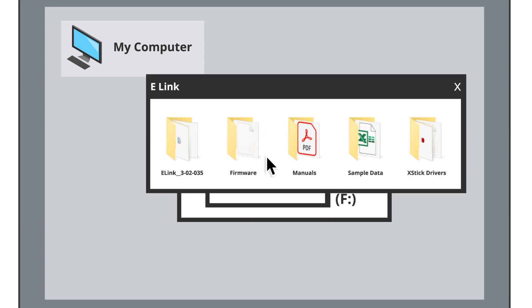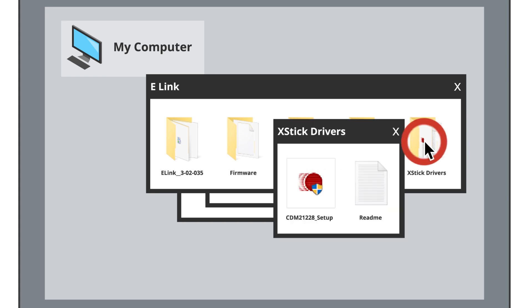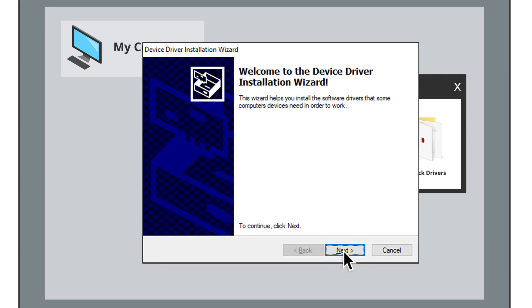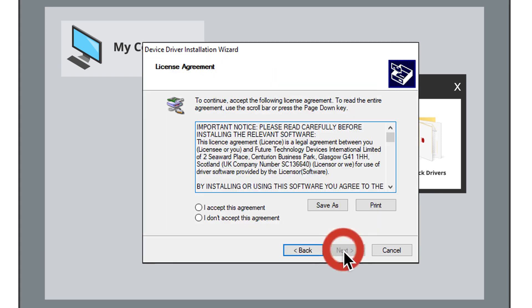Inside, you'll find the drivers file and a readme file. Click the .exe setup file to install the drivers for the XB-Stick. You'll be prompted to first extract the drivers and then use the installation wizard to help you the rest of the way.